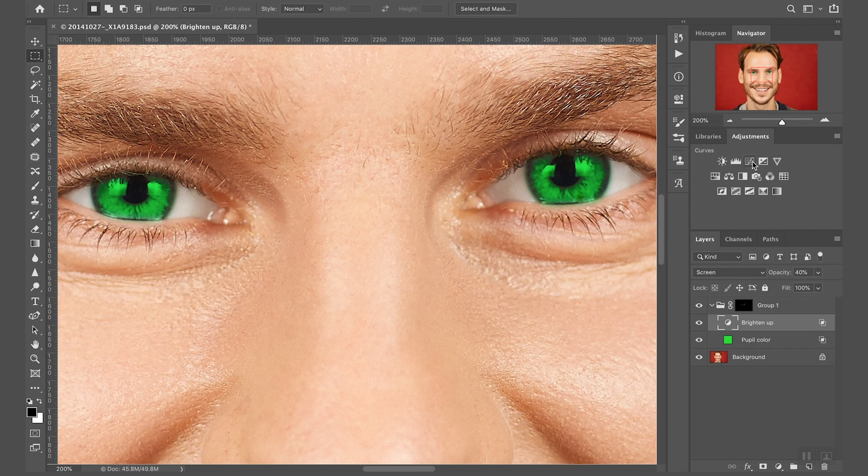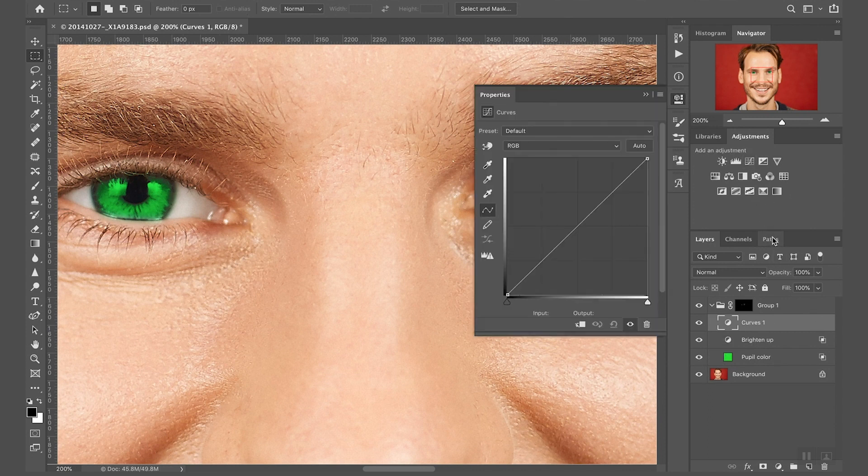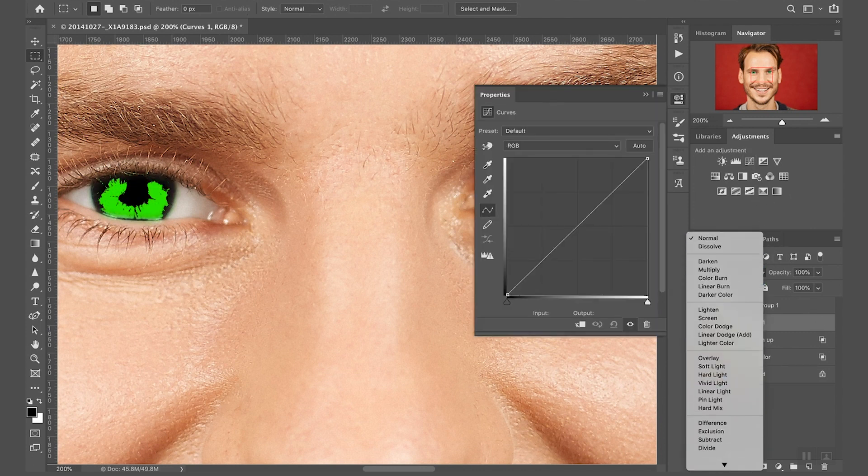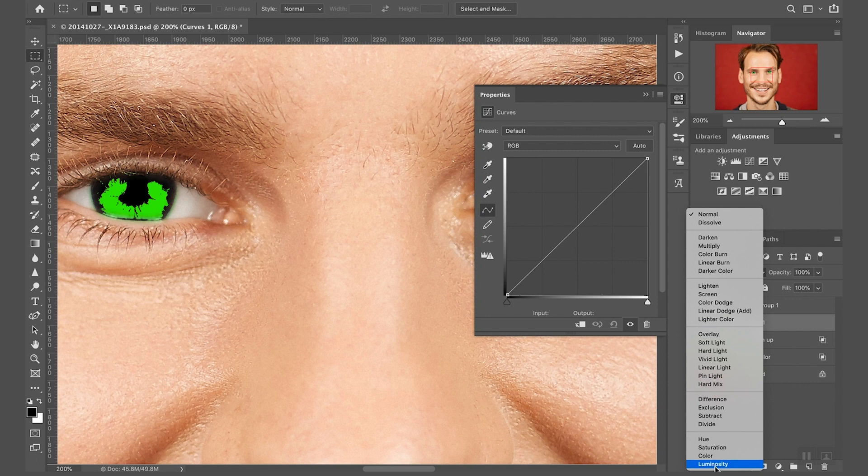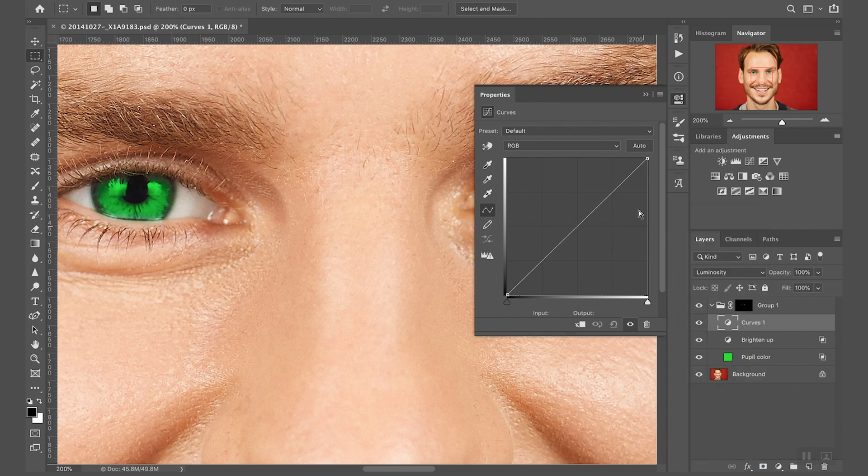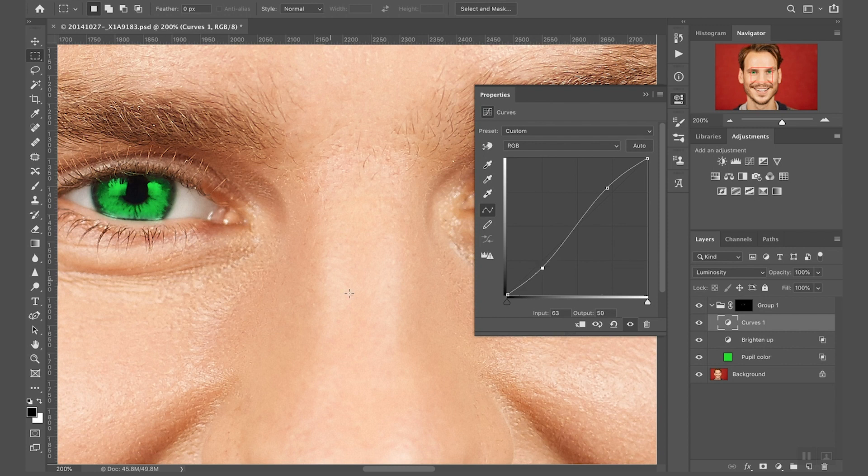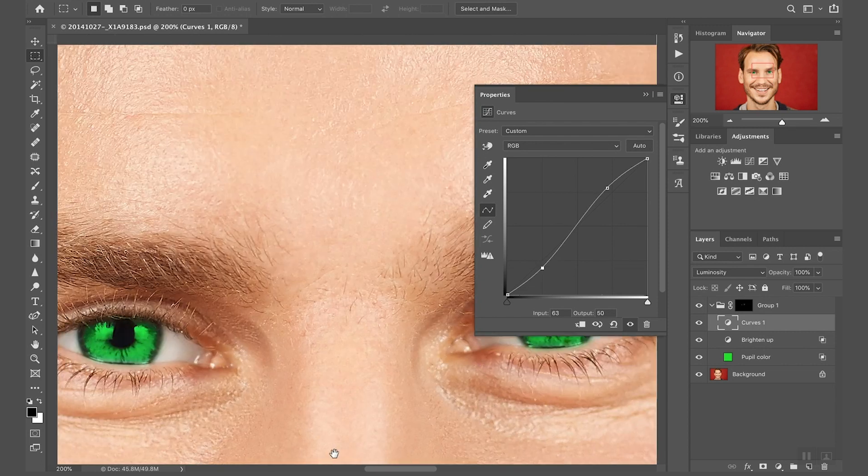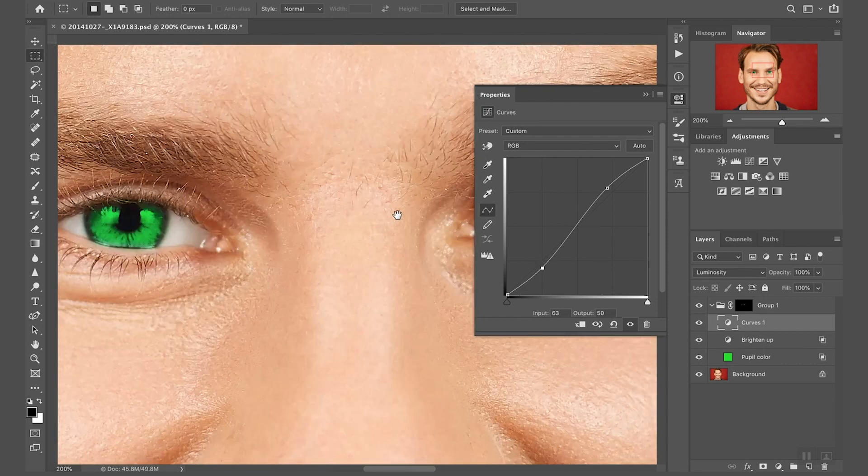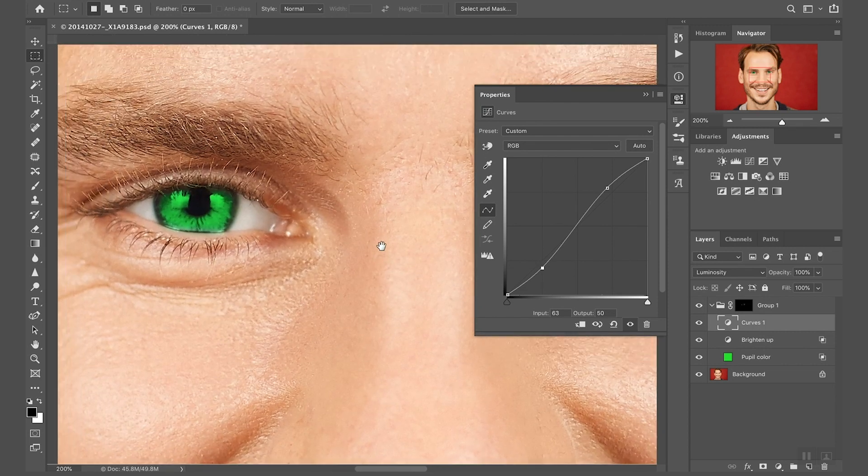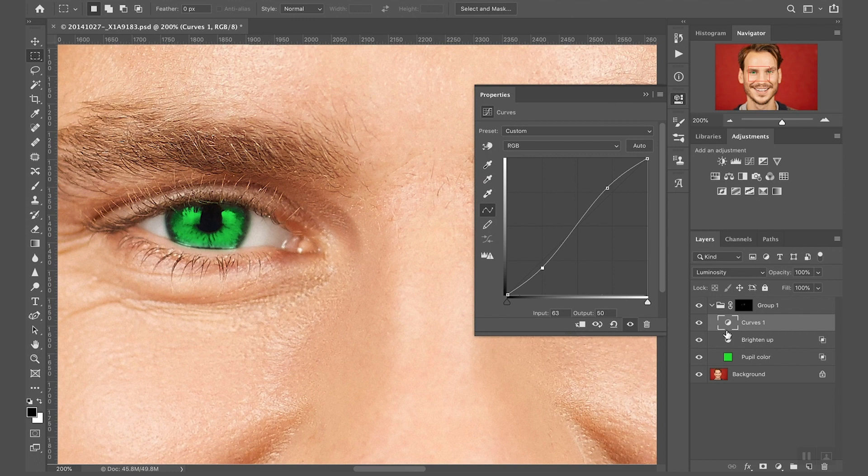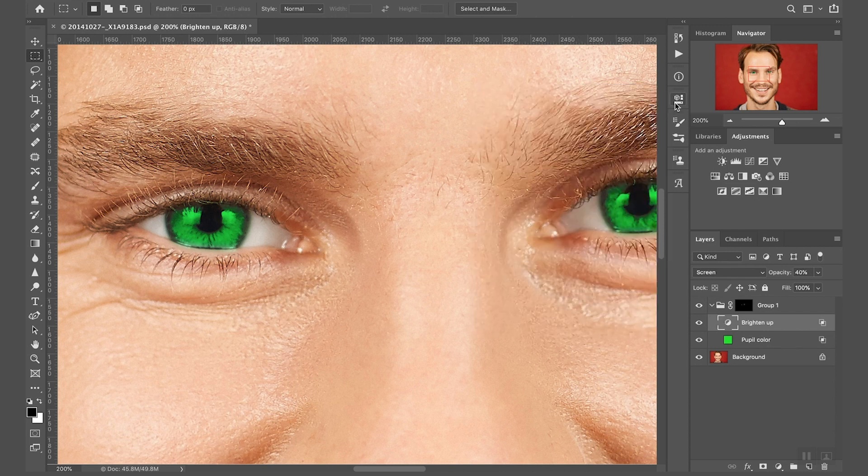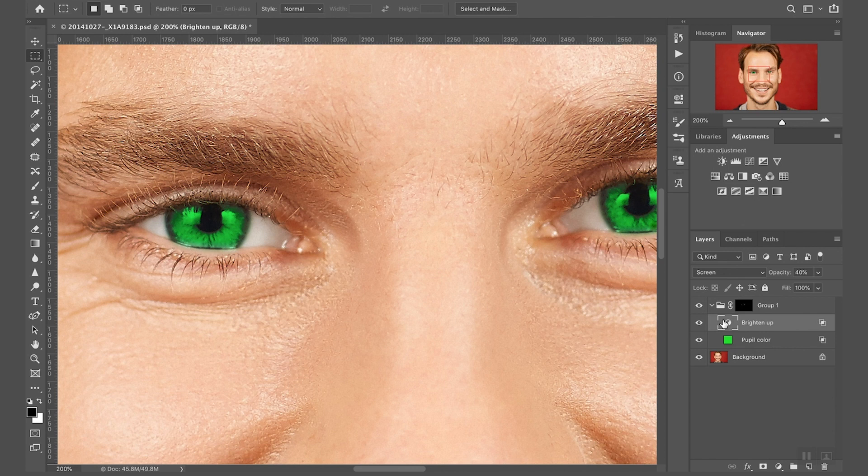And now last thing I want to do is add a little bit more contrast. So I could go through adding a curve layer and then I don't want to affect any color, so selecting luminosity and then introducing an S-curve. And this is, as you can see here, this is adding contrast.